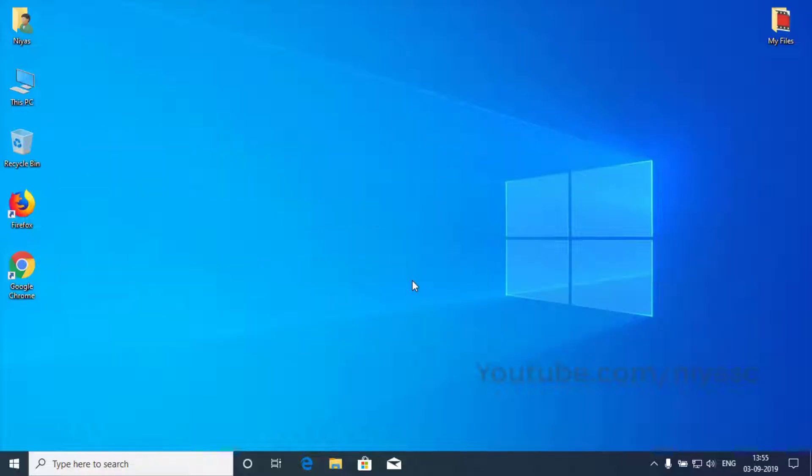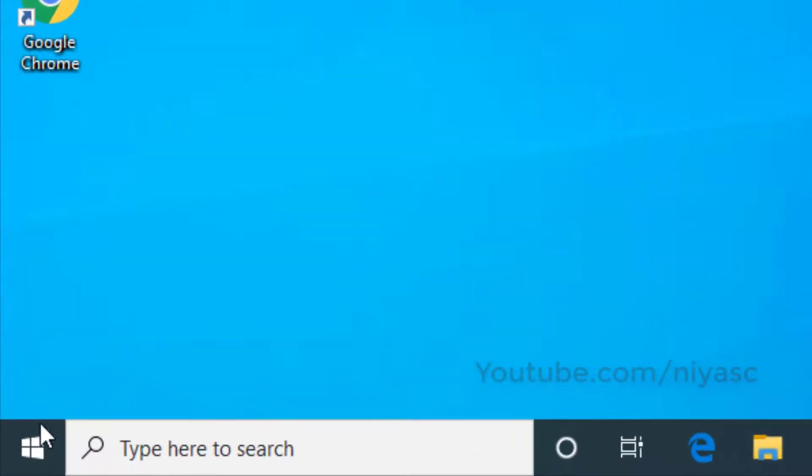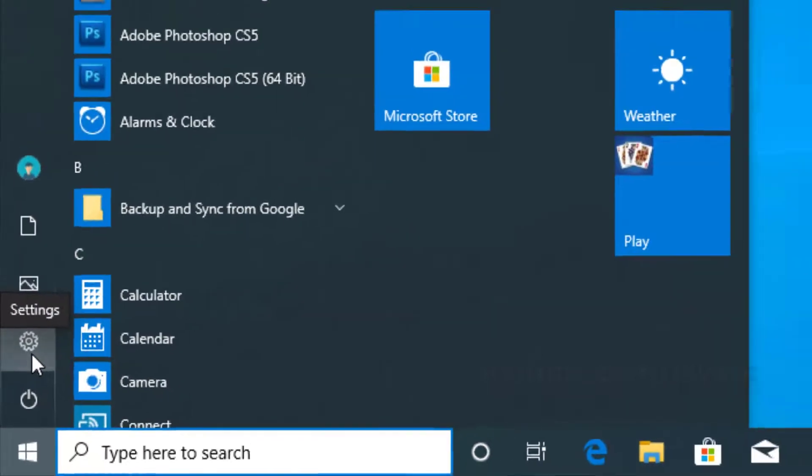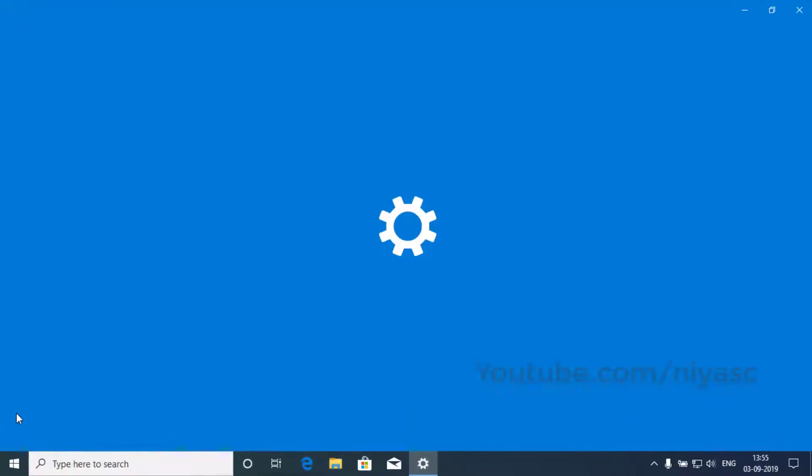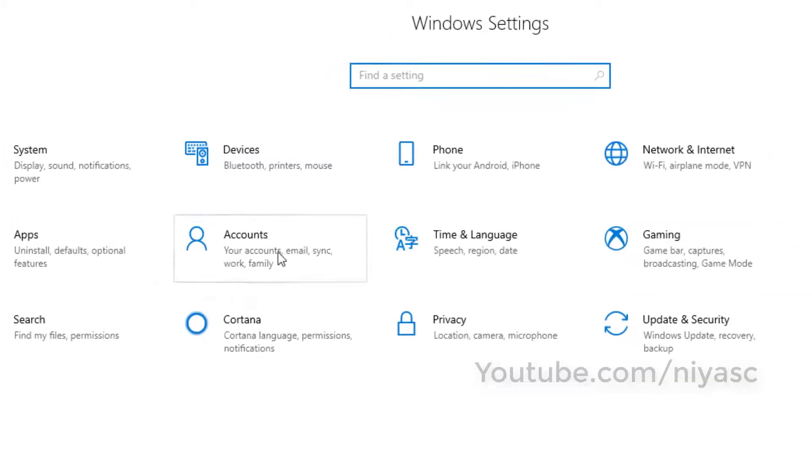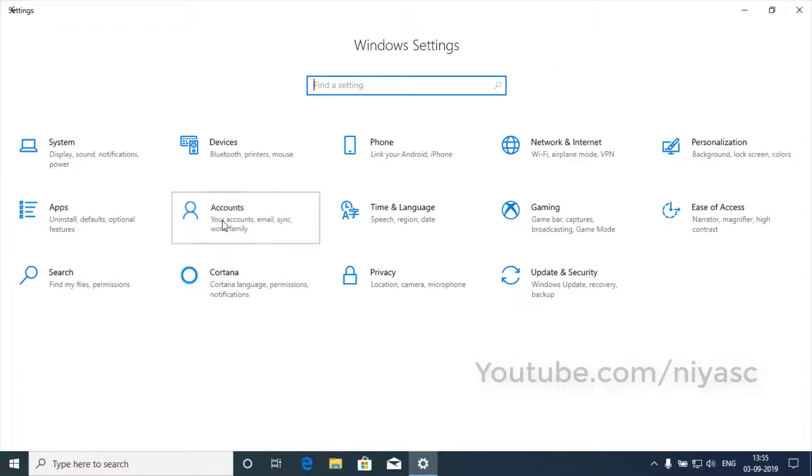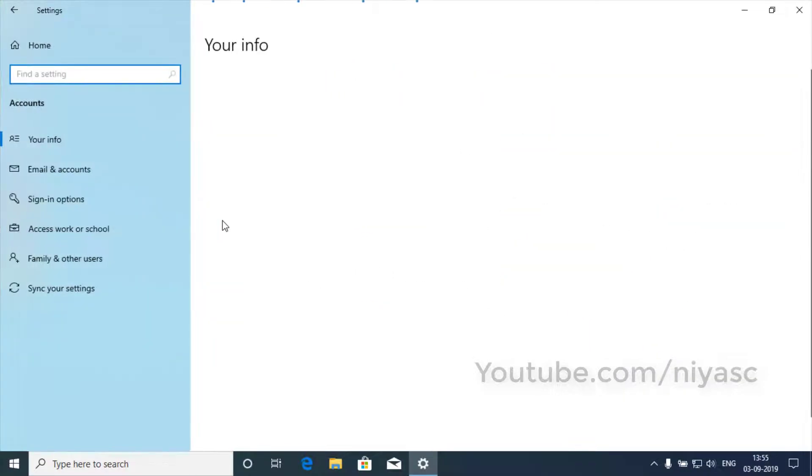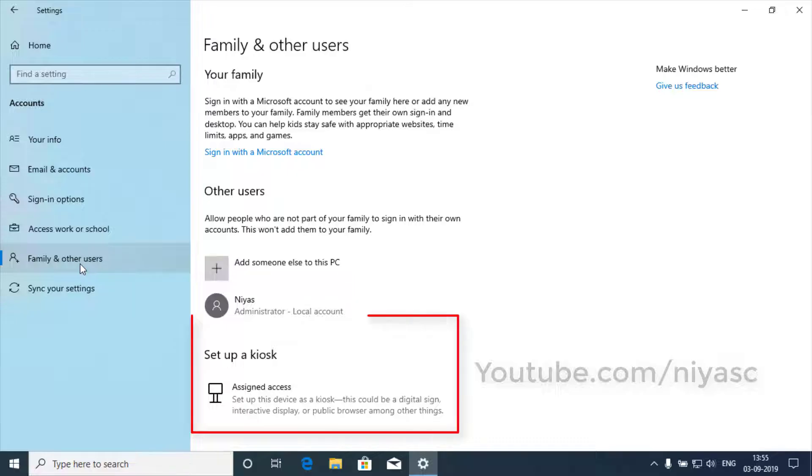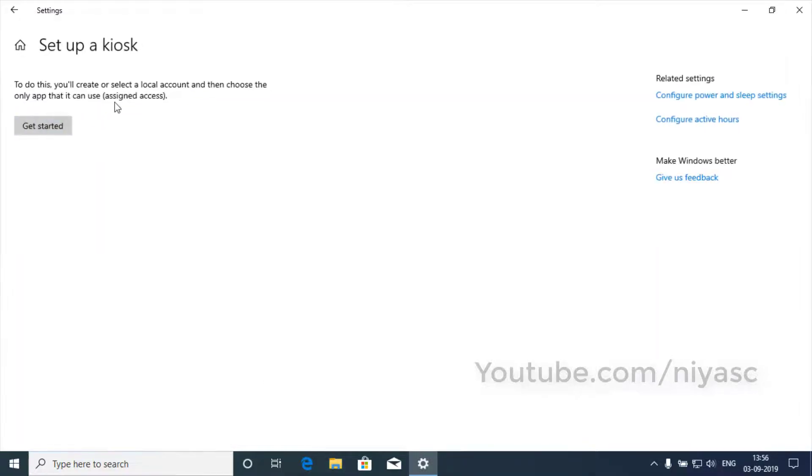To set up kiosk mode, go to Start. Open Settings. Click on Accounts. Click on Family and Other Users. Under Setup a Kiosk, click the Assigned Access button and then select Get Started.